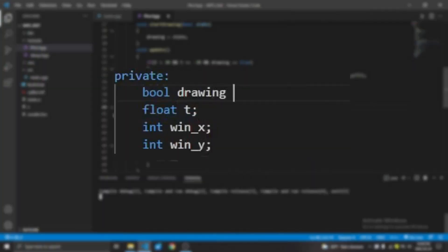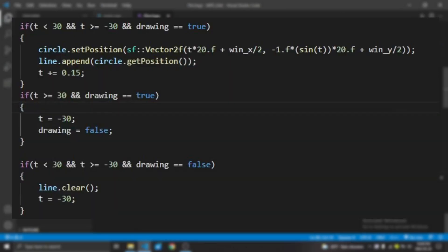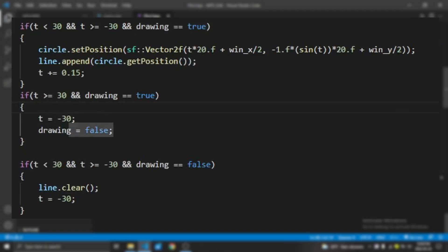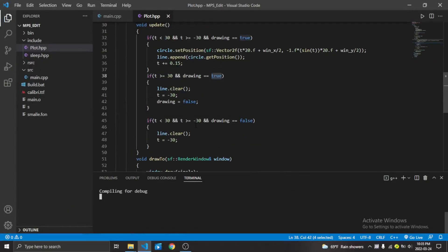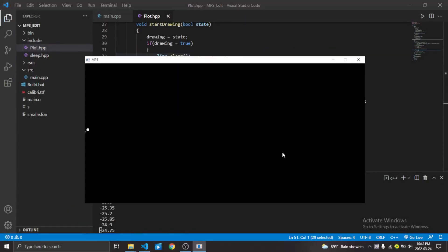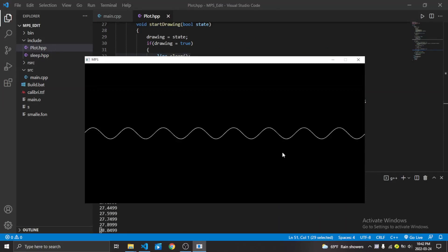To fix this, I added a boolean variable called drawing. And when the boolean is true, I start the animation till the end. And when it finishes, I set the boolean to false. But if the drawing is false and the animation is still going, I stop the animation. Let's see if it works. Now, it works.